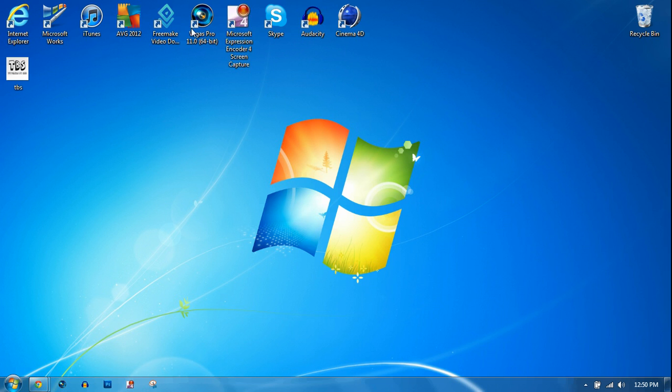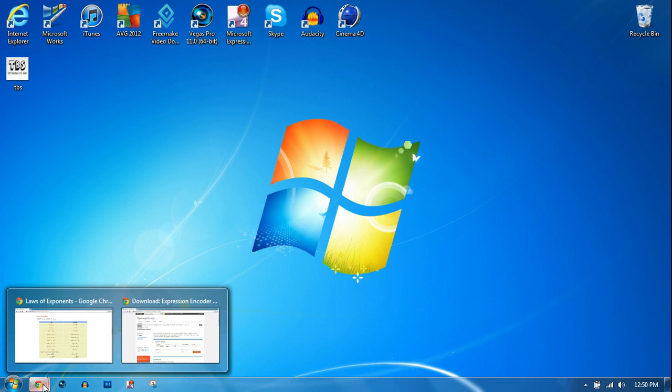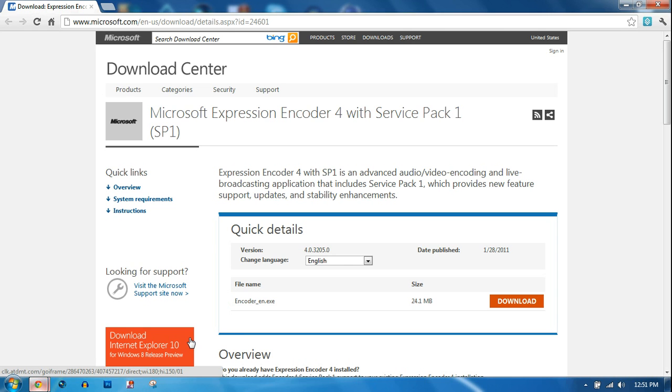This is what I use to record all my tutorials. It's right here. It records in HD as you can see. In this video, I have the quality set to 95 and 15 frames per second so the file size doesn't get too big. And I'm recording with it right now.